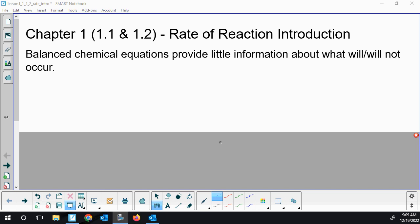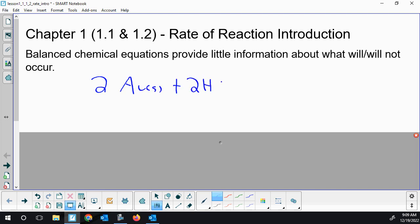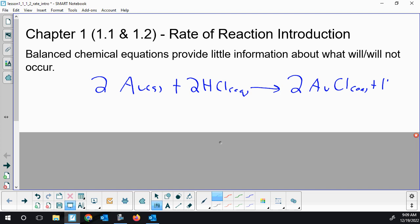Talking a little bit about balanced chemical equations — a big skill from grade 10 to 11 is that you can balance equations, but they don't help us very much. I'm going to write an equation for gold reacting with hydrochloric acid. These were the heart of how we understood chemical reactions in the past, but we're going to have a big change with this unit.